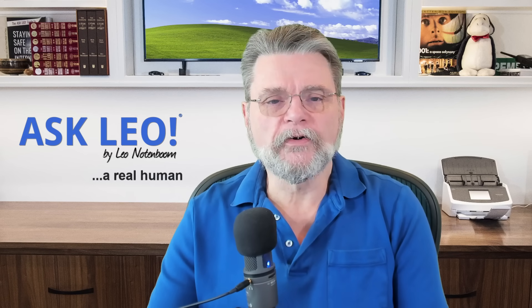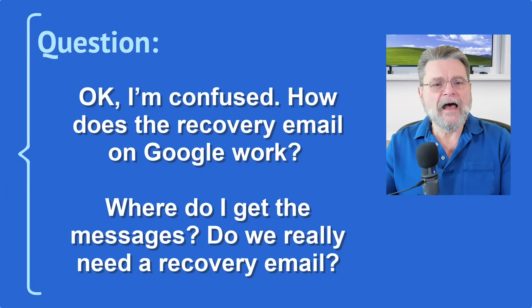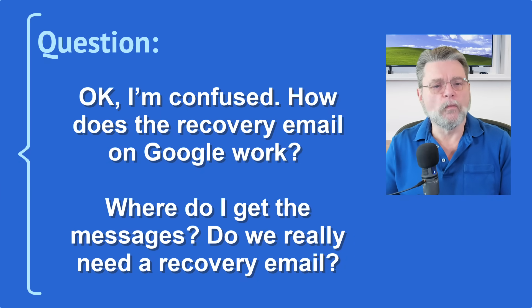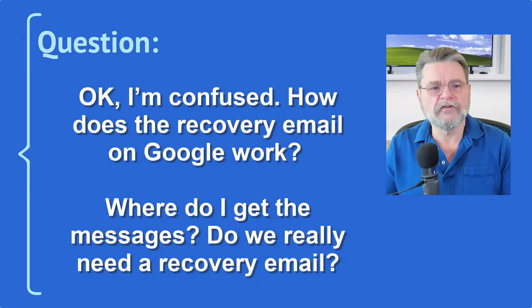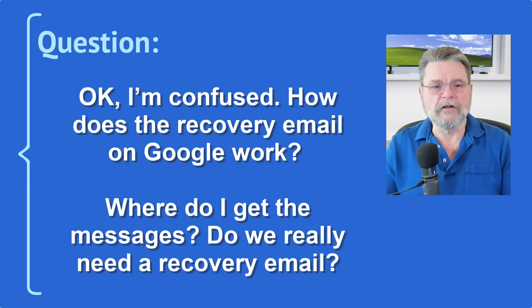This is a question that I got just the other day. I'm confused. How does the recovery email on Google work? Where do I get the messages? Do we really need a recovery email?